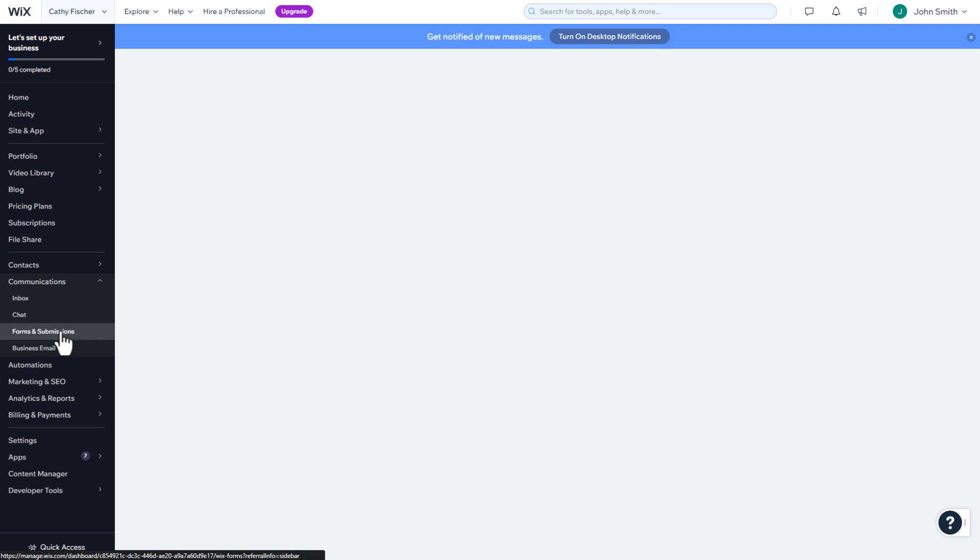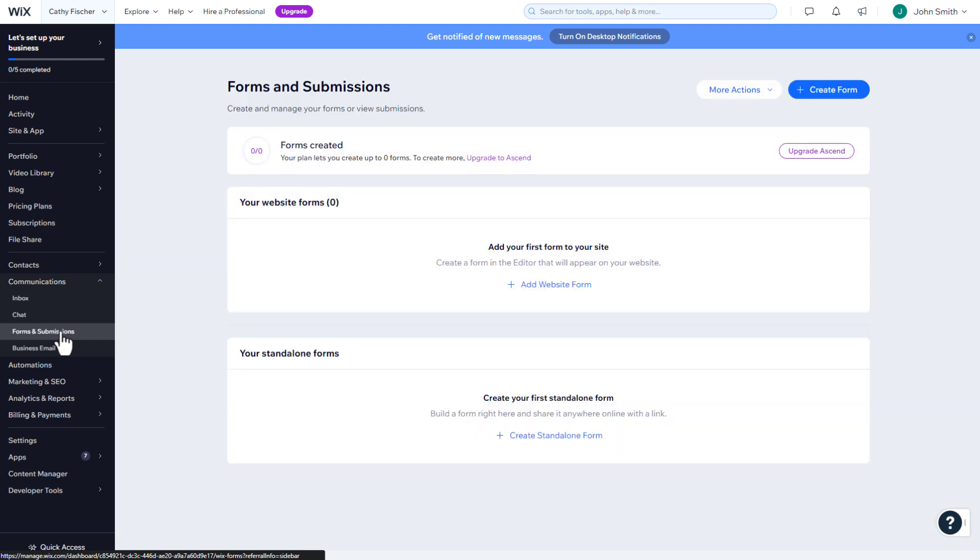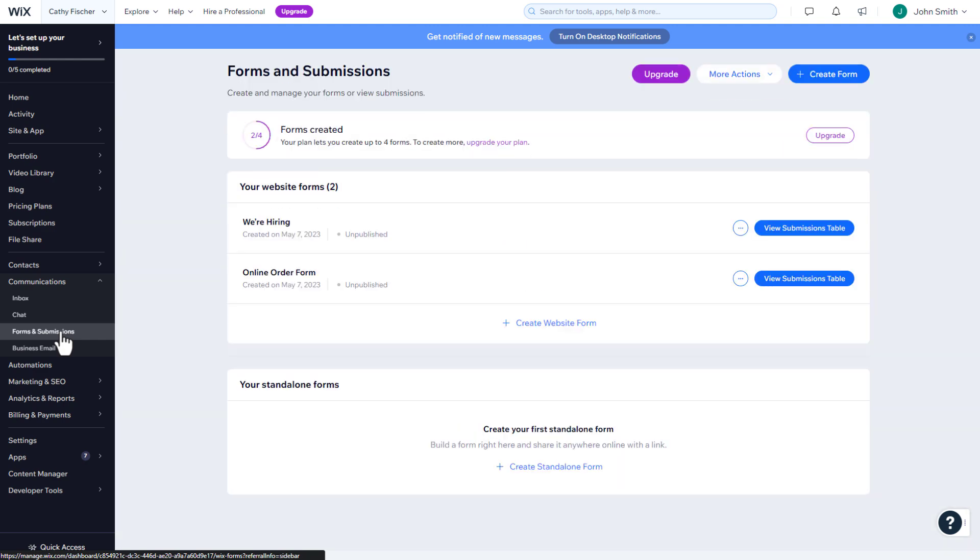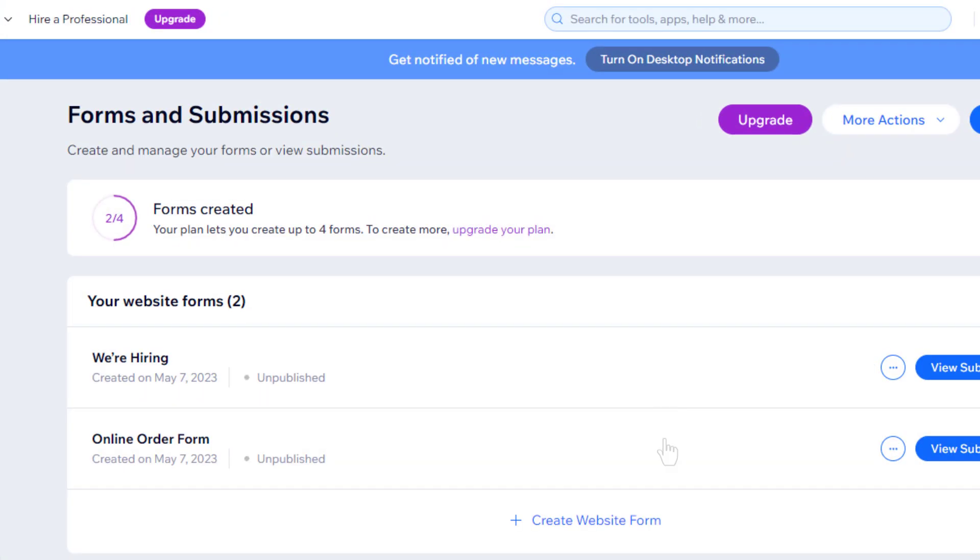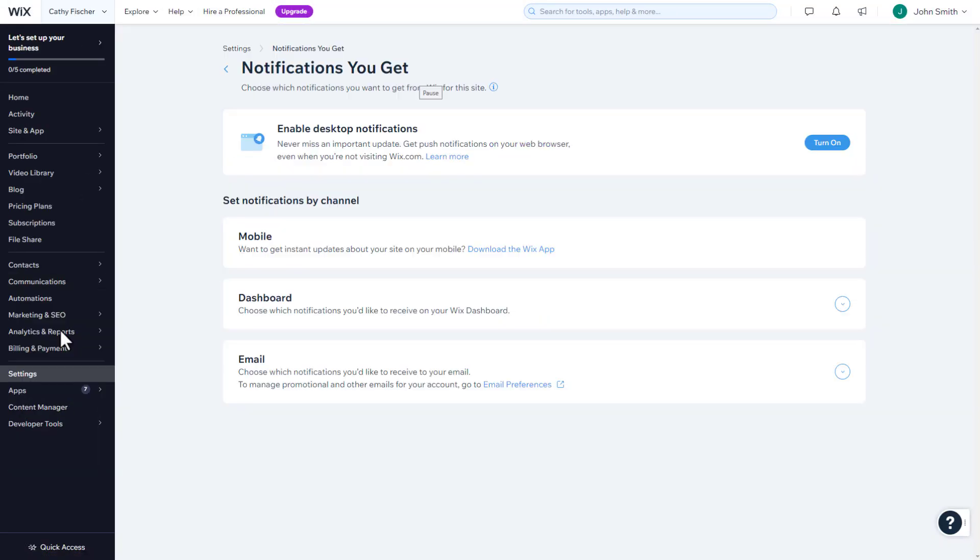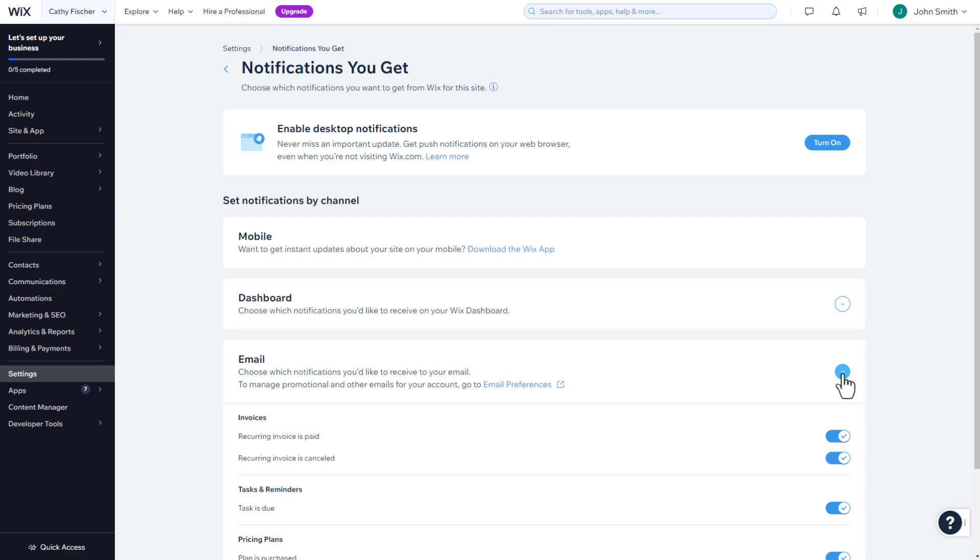You can now find all form submissions in your dashboard in the Communications section. You can also set up email notifications to ensure you are immediately notified when a potential client completes the form.